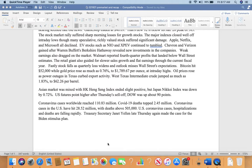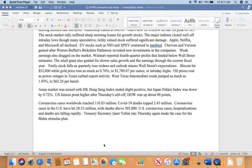Chevron and Verizon gained afterward. Warren Buffett's Berkshire Hathaway revealed new investments in the companies. Weak earnings also dragged on the market. Walmart reported fourth-quarter profit that landed below Wall Street estimates. The retail giant also guided for slower sales growth and flat earnings through the current fiscal year.